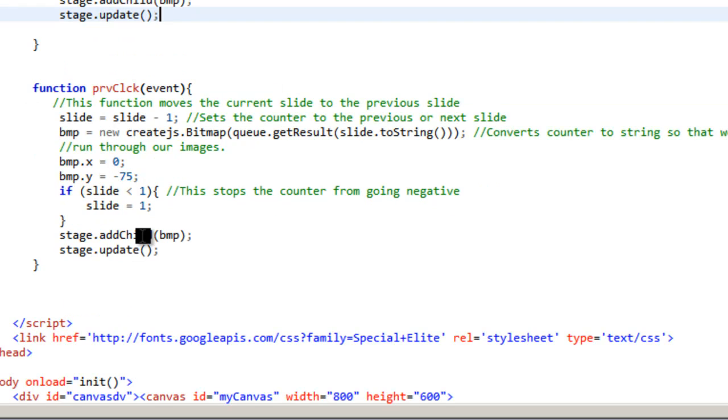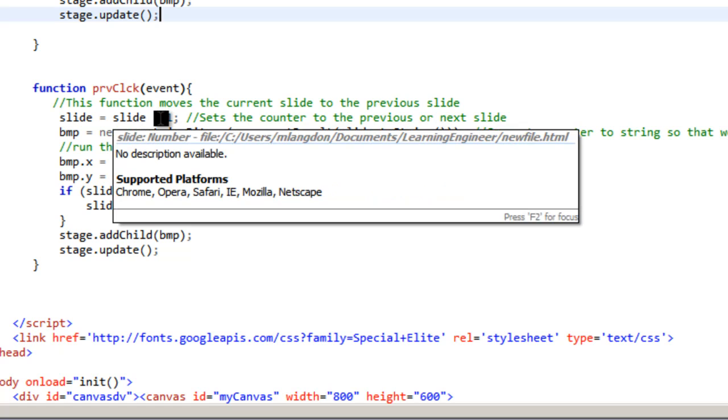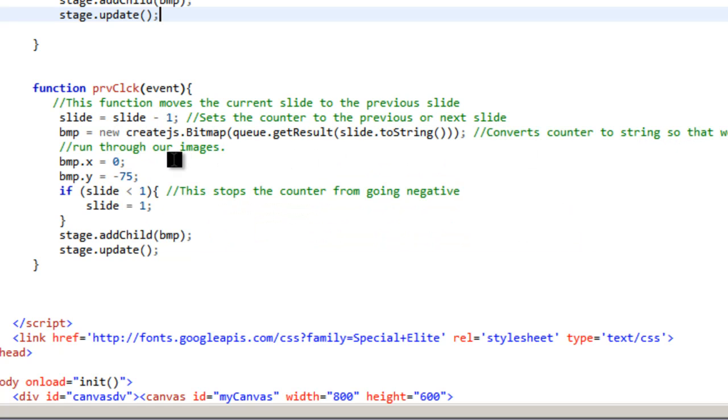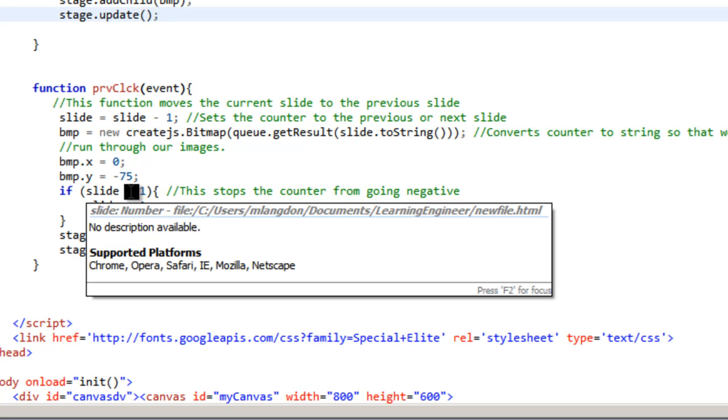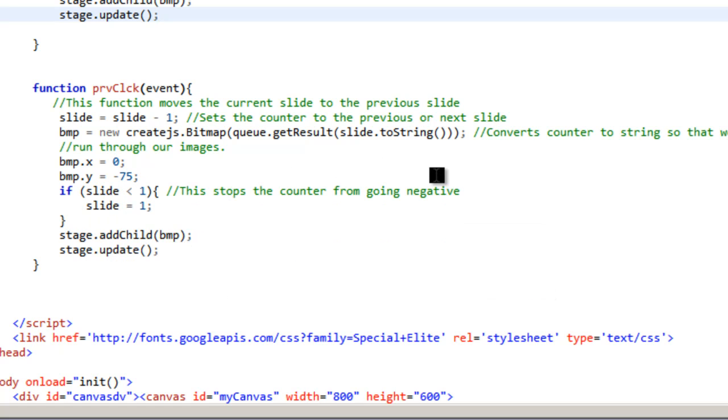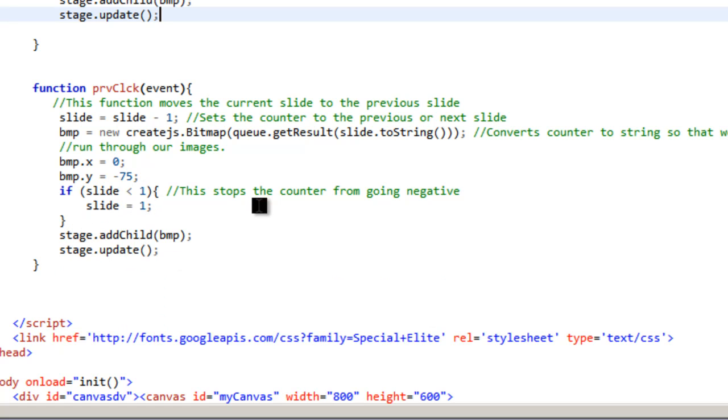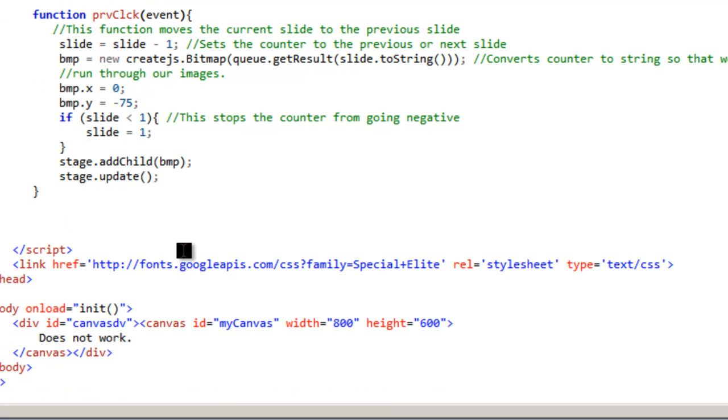And then we're going to do the same thing with the previous click. Except you'll notice here that we go slide equals slide minus one. But then we do basically all the same stuff, except down here when we want it to not be less than one because that's the name of our first slide. So we want it to stop at our first slide. So this would always be one, so long as you named all your slides one. And then we would add the child, and then we would do the stage update.